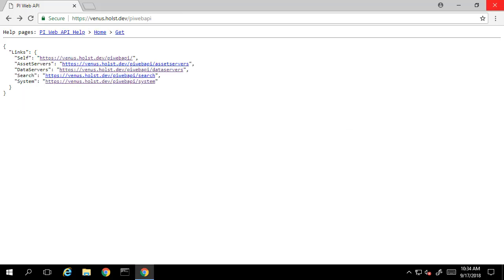The resources exposed by the PI Web API are connected via links, so when you're building your client application, you don't necessarily need to construct URLs, but rather you can go one resource to the next and navigate through the links.